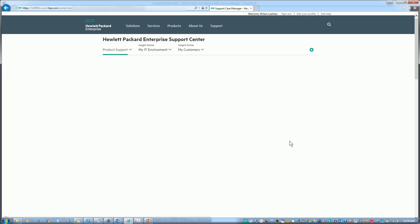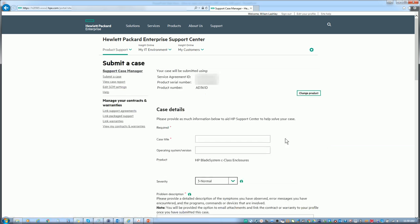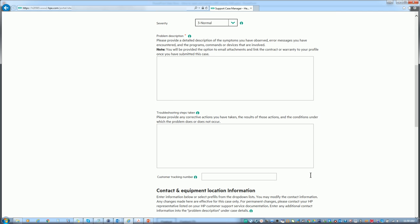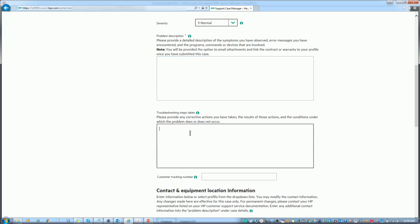The next step is easy. You fill in the case information like the case title, what's the problem, the severity, the information about the case, any troubleshooting steps that you may have taken, and any replacement parts that you think might have the problem. For example, in the case of a hard drive, if you know the part number, you can put that information in here and that would help speed up the case.